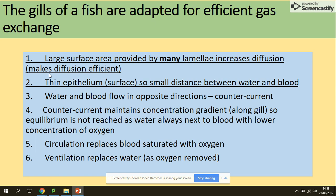The fact that water and blood flow in opposite directions is really important to maintain the concentration gradient. The process of this gas exchange is called counter-current, which maintains the concentration gradient along the whole length of the gill. Circulation replaces blood saturated with oxygen, and ventilation replaces water as oxygen is removed.